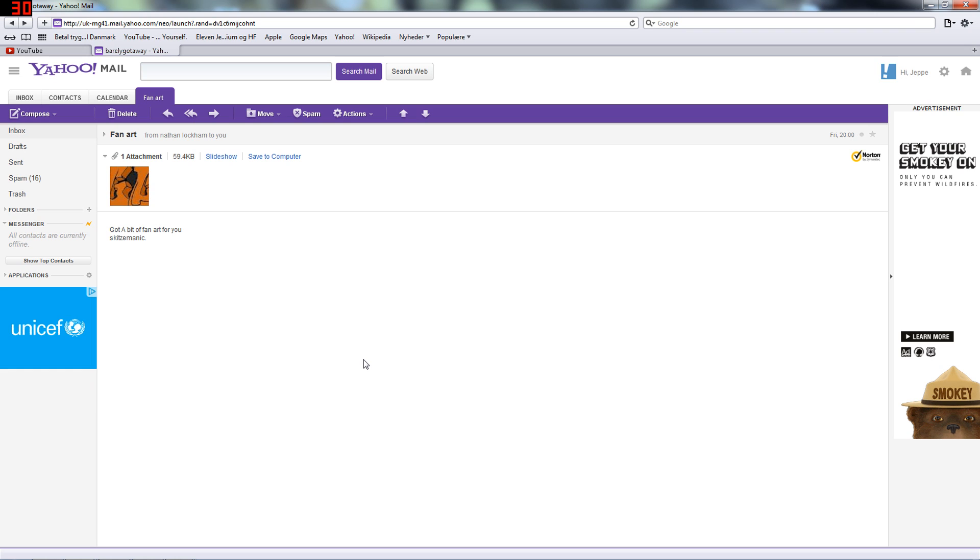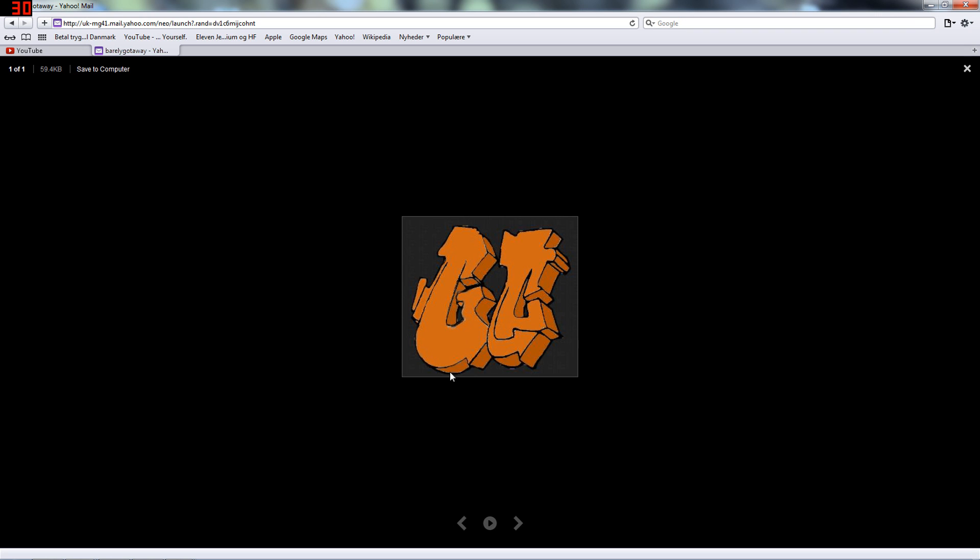But he sent me this fan art, GZ, here you can see it. I think it's really awesome if you made it yourself, it's amazing.